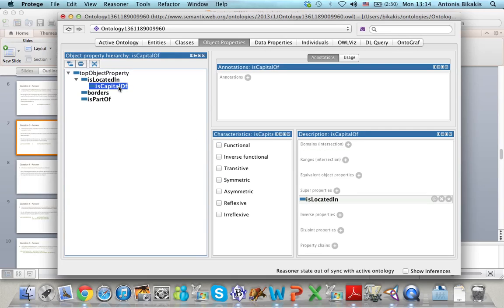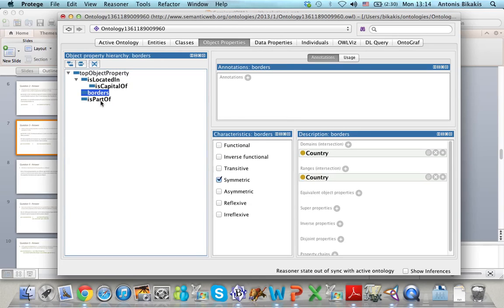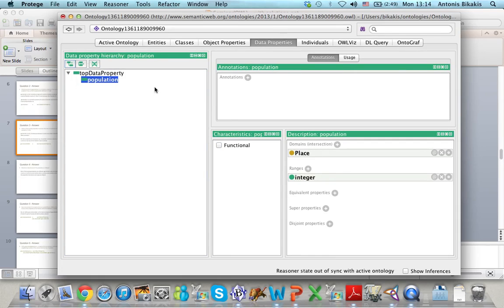isCapitalOf is also functional. Borders is non-functional. isPartOf is functional and my datatype property, population, is functional too.